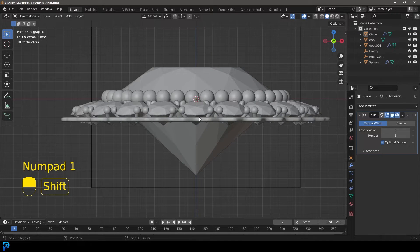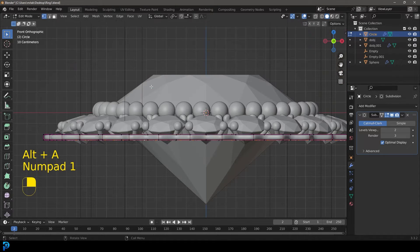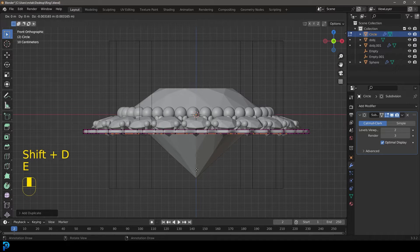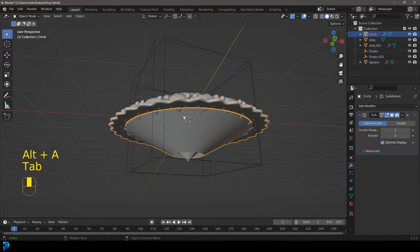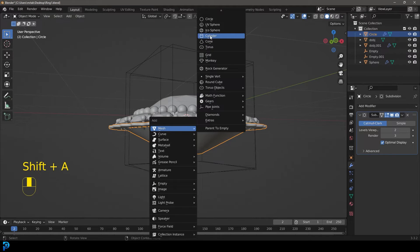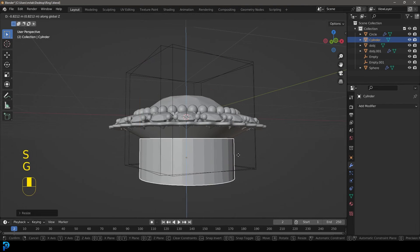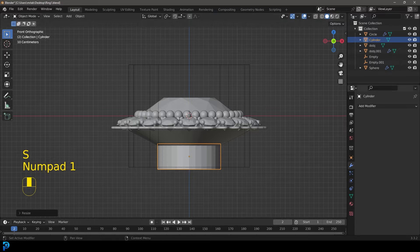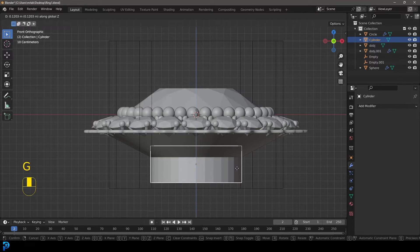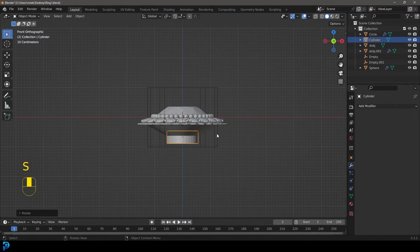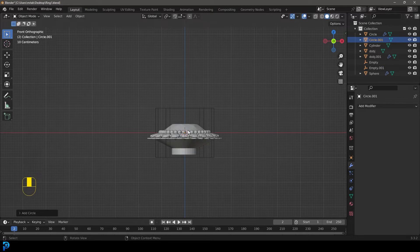In the front view, select an edge and go Shift+D to duplicate it. Go E to extrude and Z to extrude it down. S to scale. Tab back out. Go Shift+A and add in a cylinder. Go S, Z to flatten it, bring it down, and scale it down a little — something like this. Move it up slightly. We'll get back to that later. For now let's leave it and go Shift+A to add in a circle — this will be the actual ring.